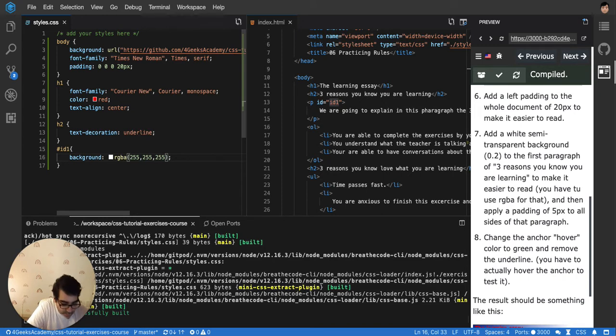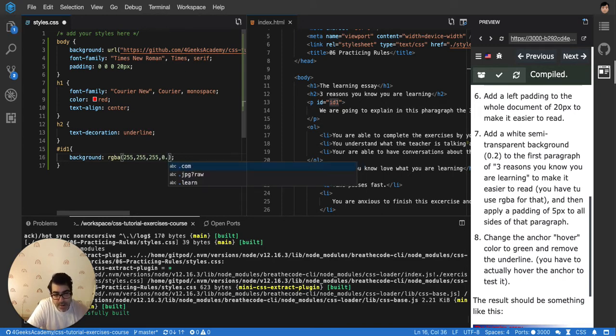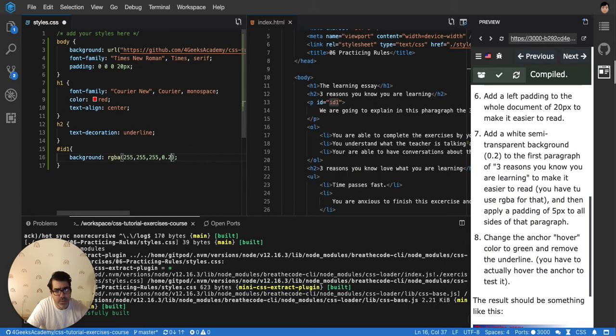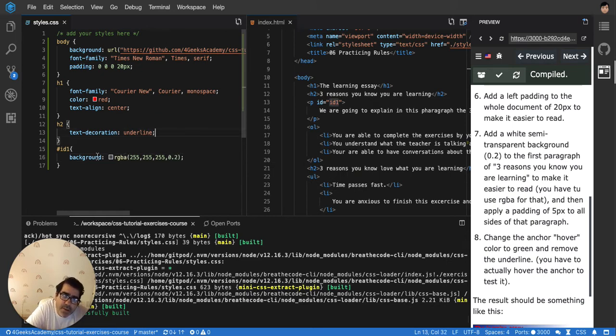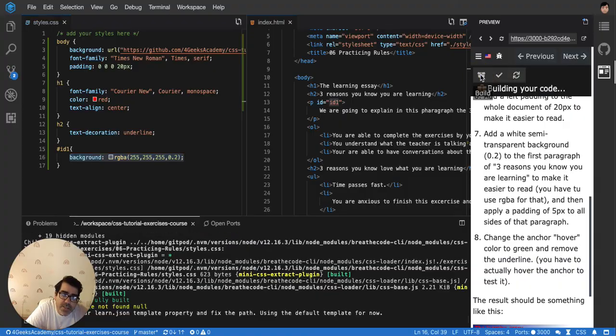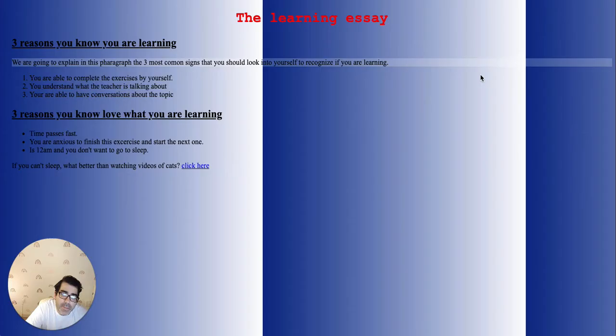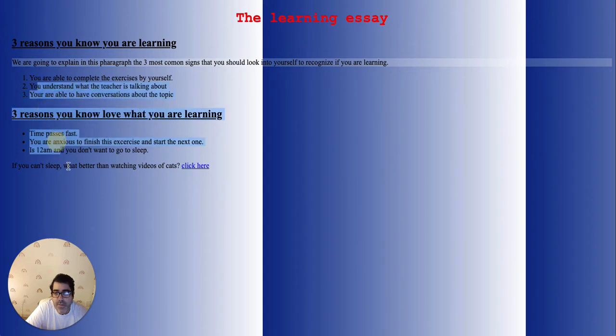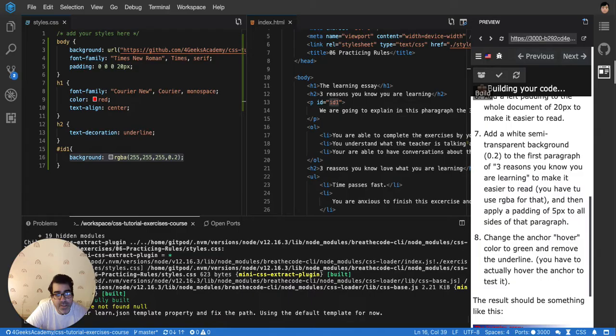And then comma 0.5, 0.2 actually. Normally we have a white alpha in elements because it's great for readability. You can see that this is easier to read than the other paragraphs because it's a bit whiter. So that makes it easier to read.